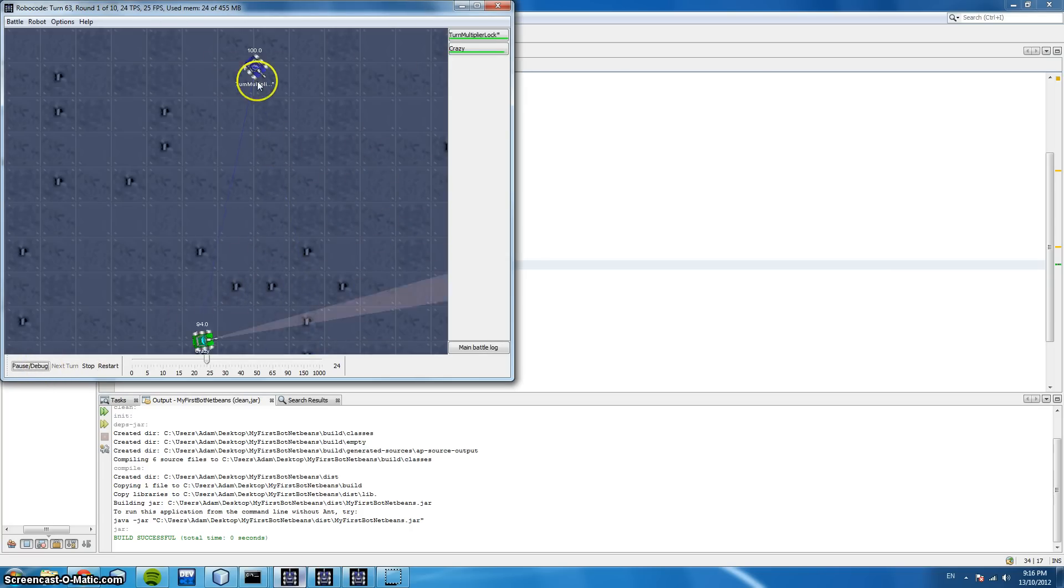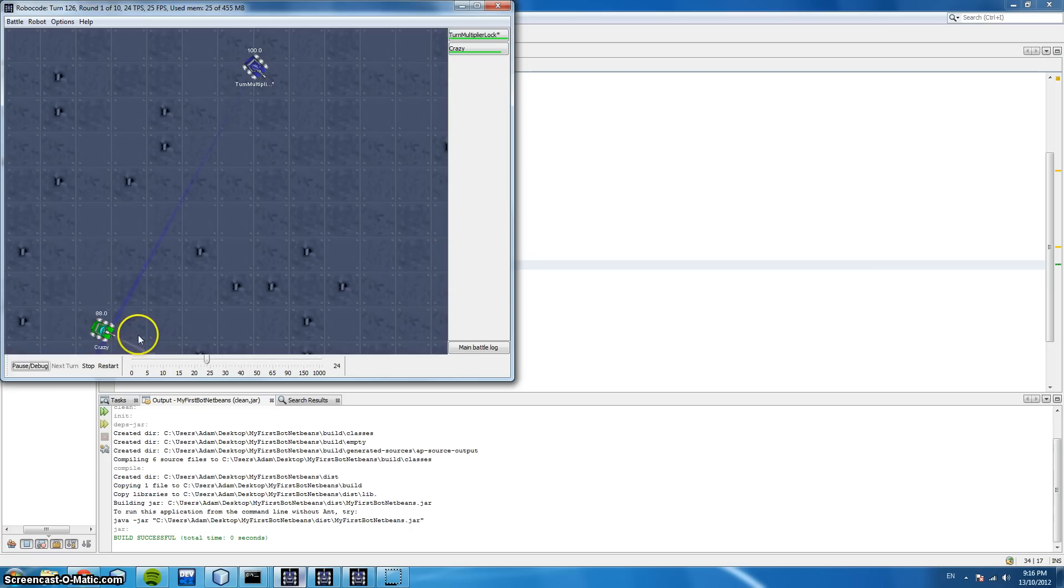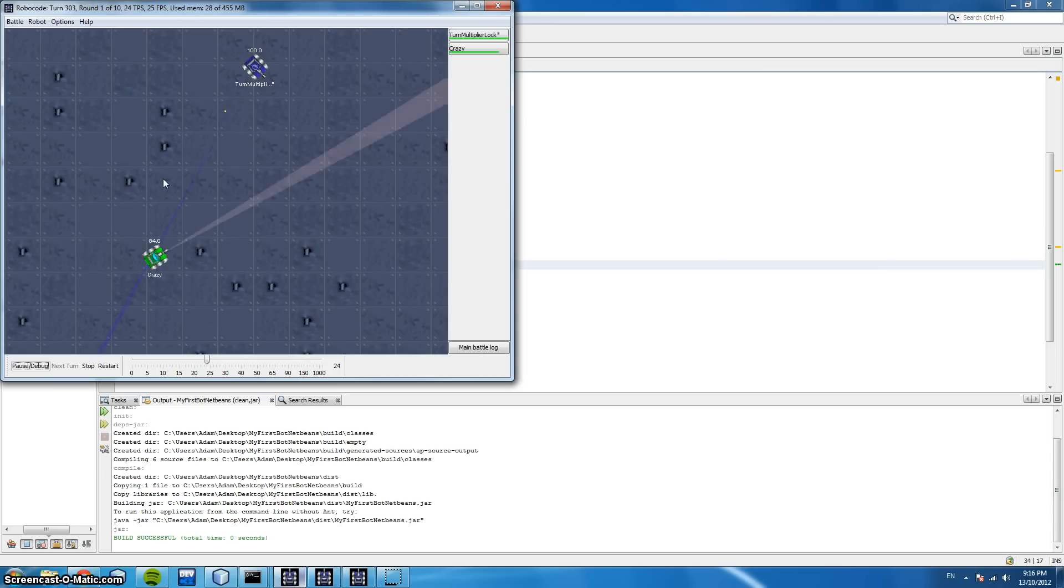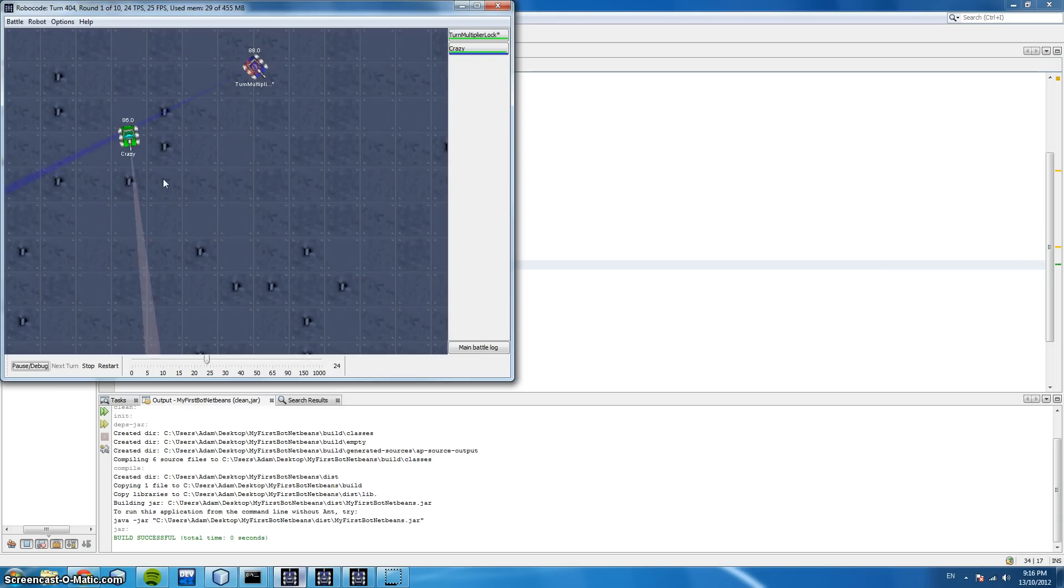This is our bot here, the turn multiplier bot, and you can see that we never lose sight of the crazy bot. Now in the rare circumstances that we do, our turn multiplier bot will simply do a full scan until it finds the bot again and then start.